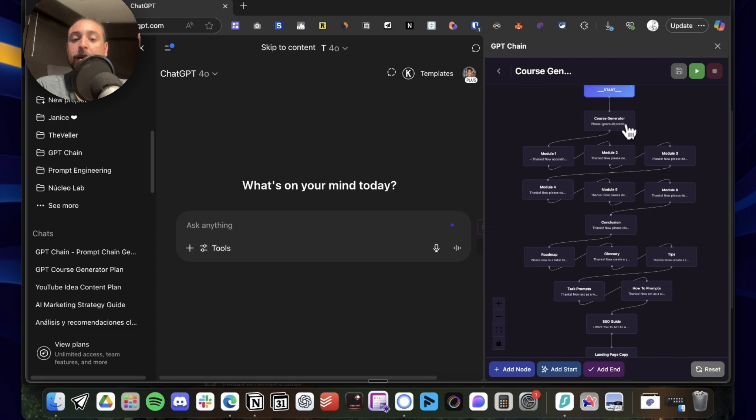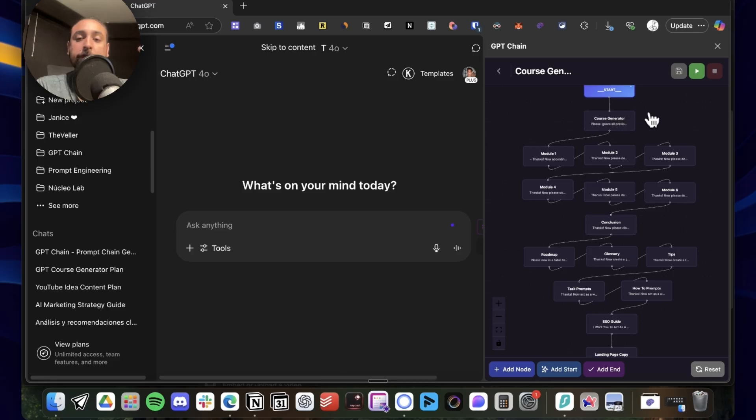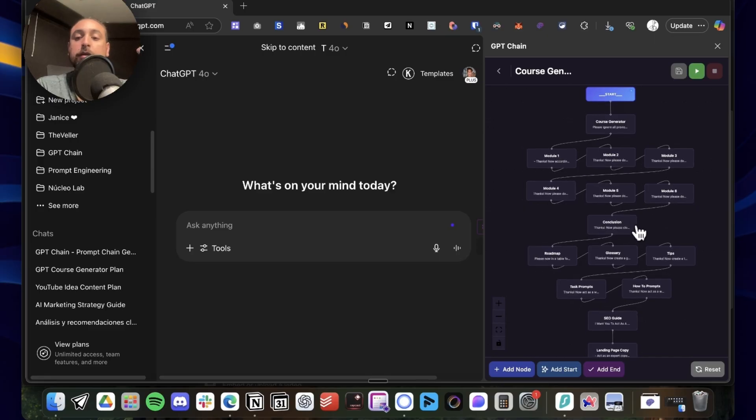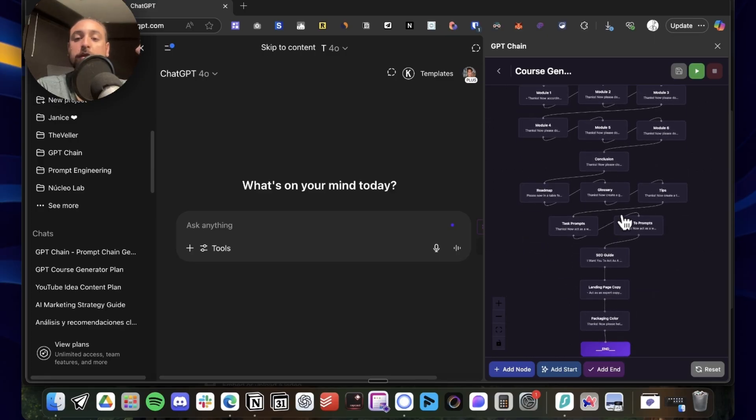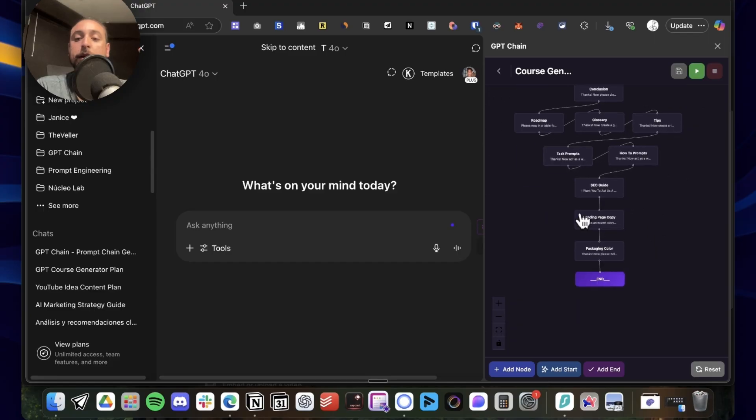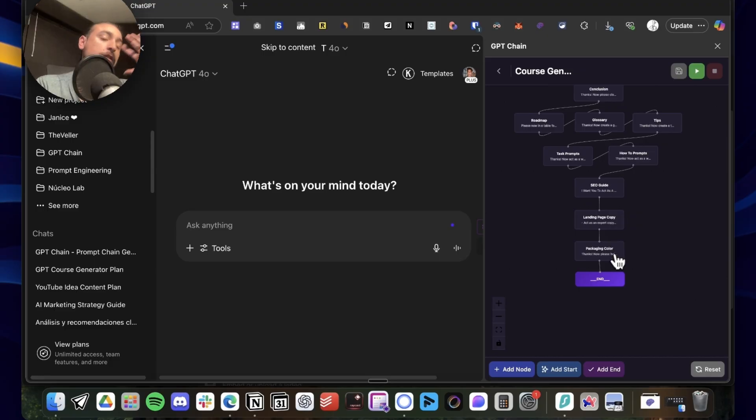In this case, I'm going to explain this chain. It basically, in the first note, explains or designs the course and creates a table of contents. Then it generates the full course from module one to six, then the conclusion, and then some extras like roadmap, tips, prompts, and more.